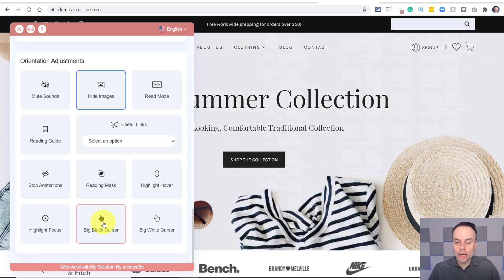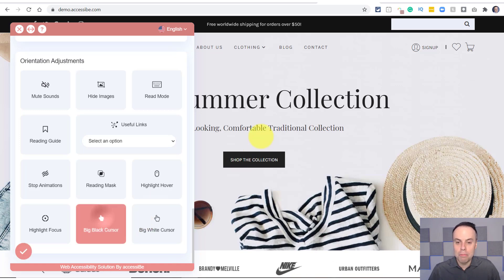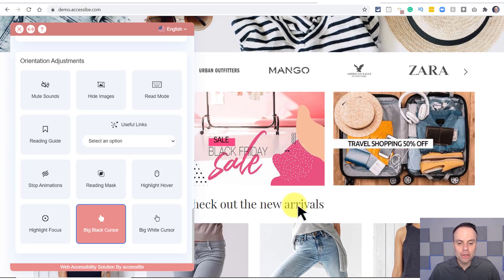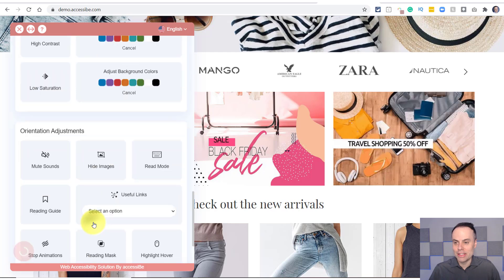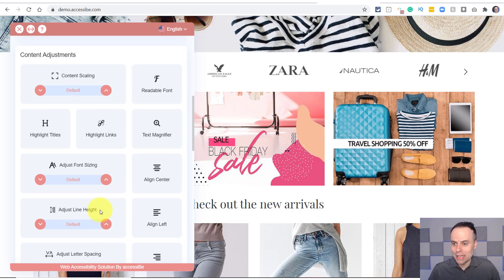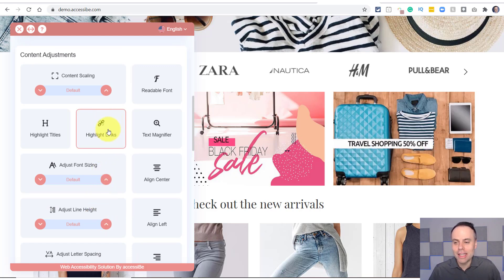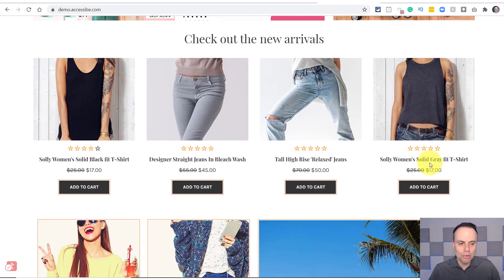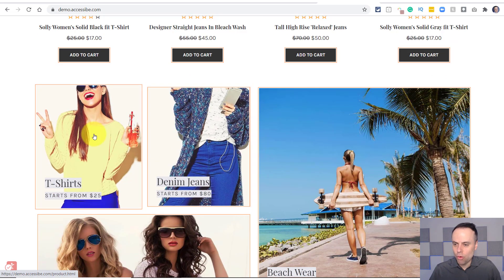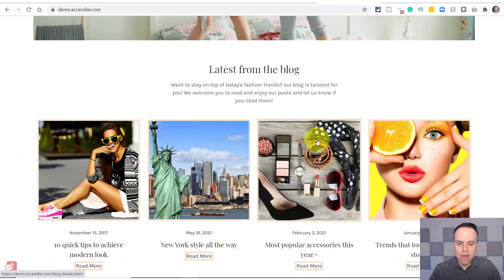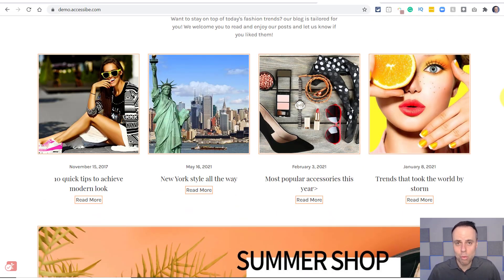As we continue down the AccessiBe interface, we come to orientation adjustments where the user can tweak settings depending on their needs. For example, hide images — so if you just want to focus on the text and not be distracted by videos, GIFs, and other images, you can turn that off. There's also the option to increase the size of your cursor — maybe a big black cursor to help you navigate and know exactly what you're clicking on. And another helpful feature is under content adjustments: highlight links, which shows you what is clickable with little orange outlines so you can clearly see what is clickable and what is not as you browse the website.